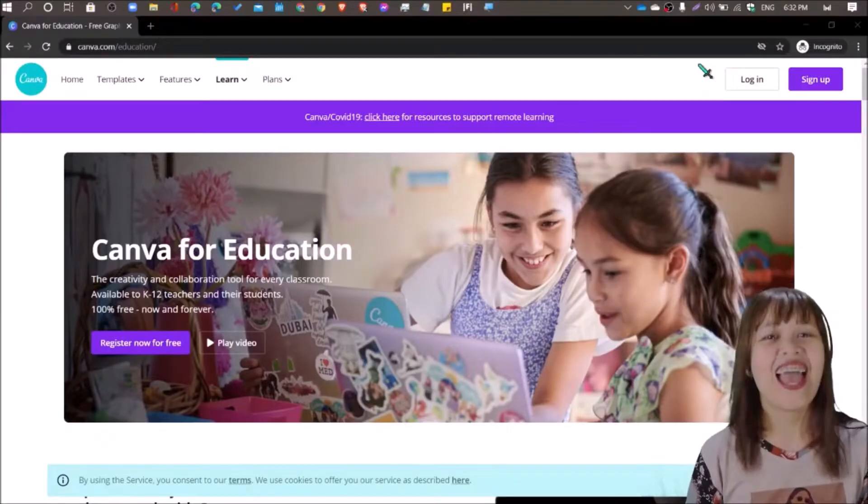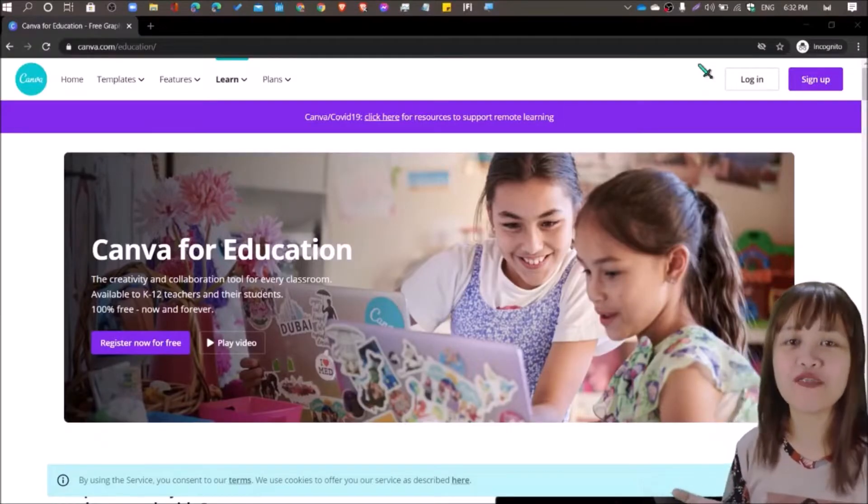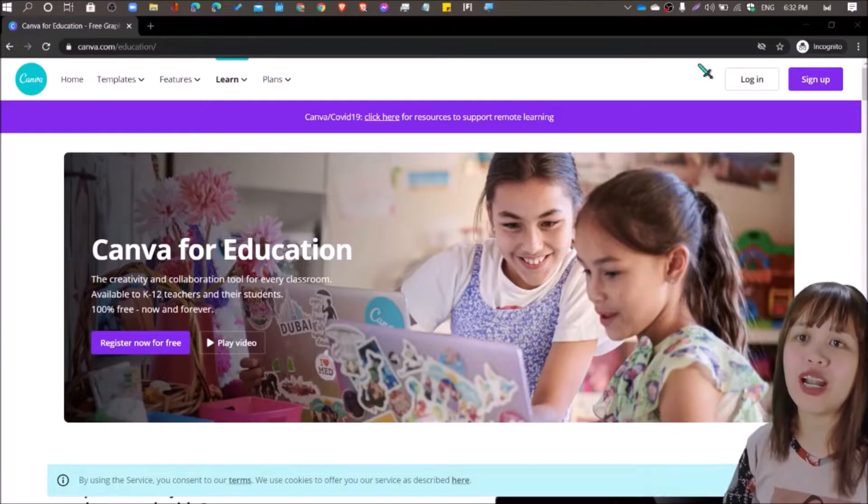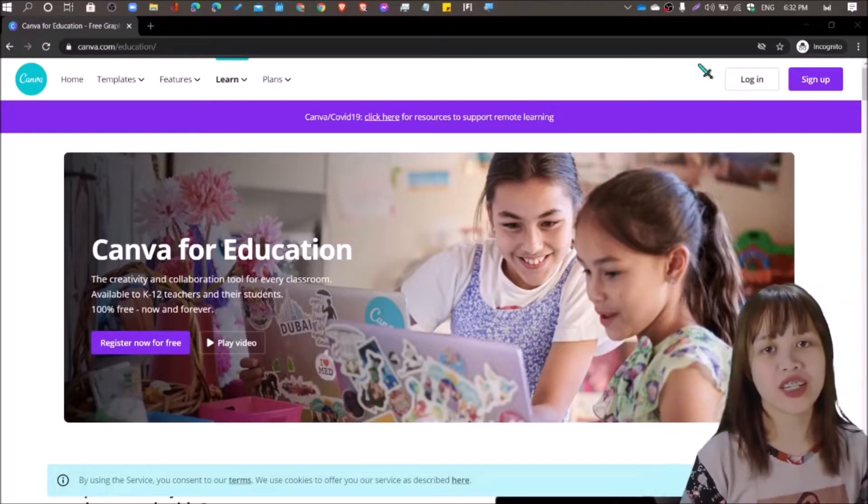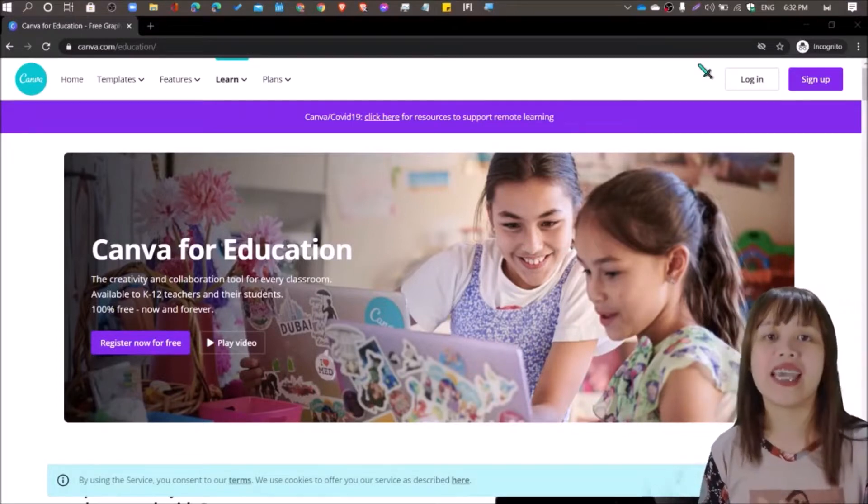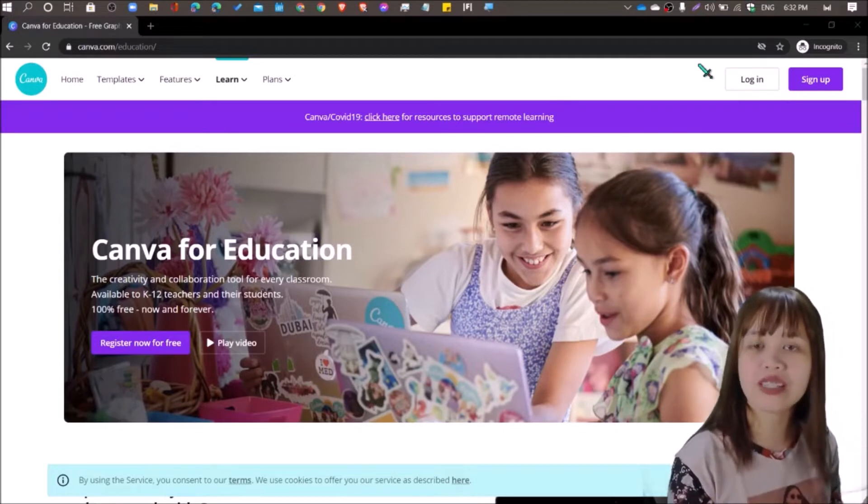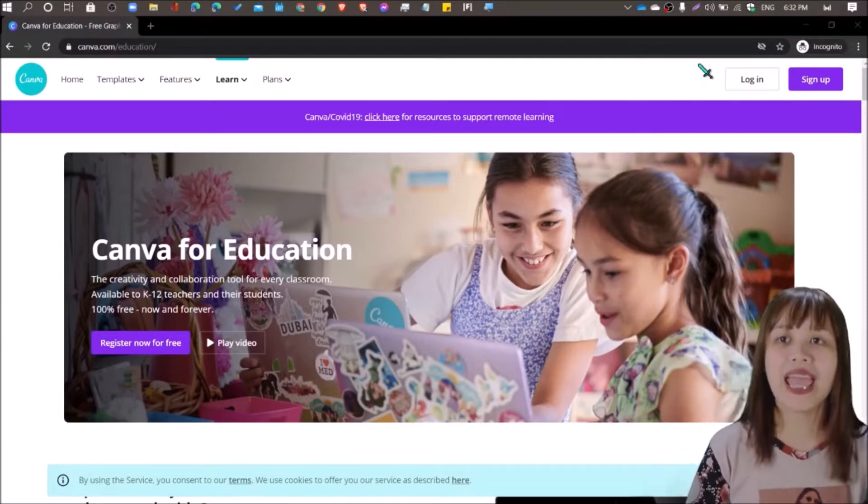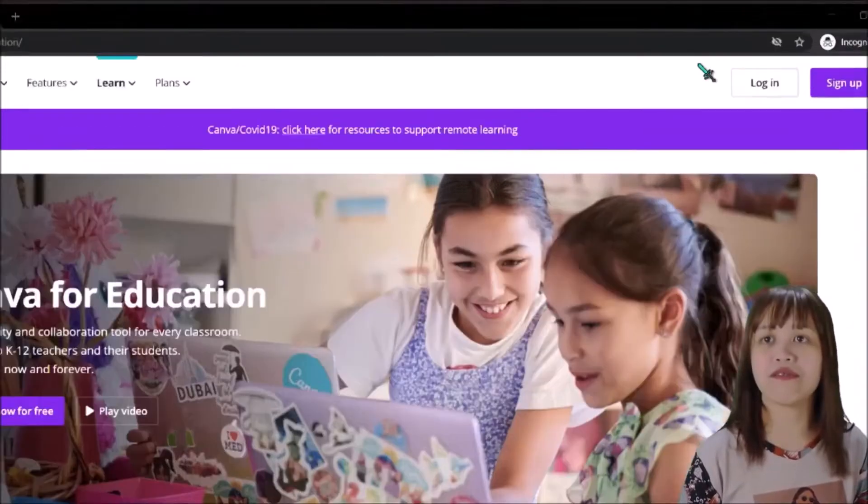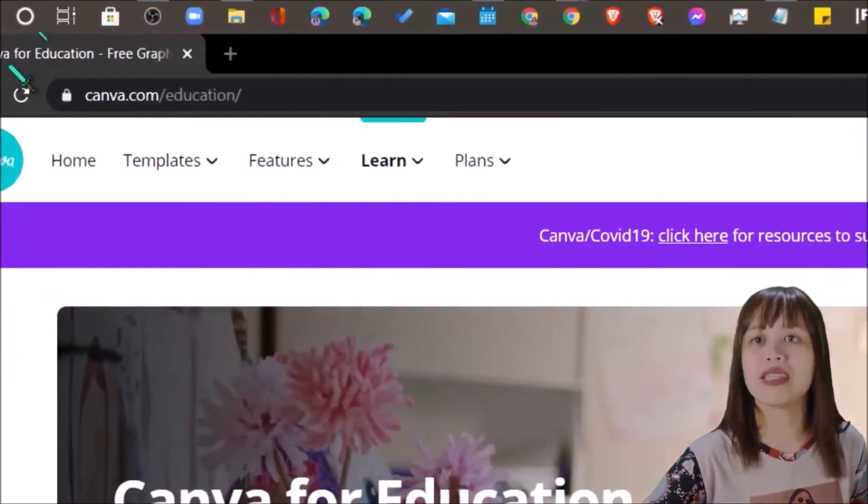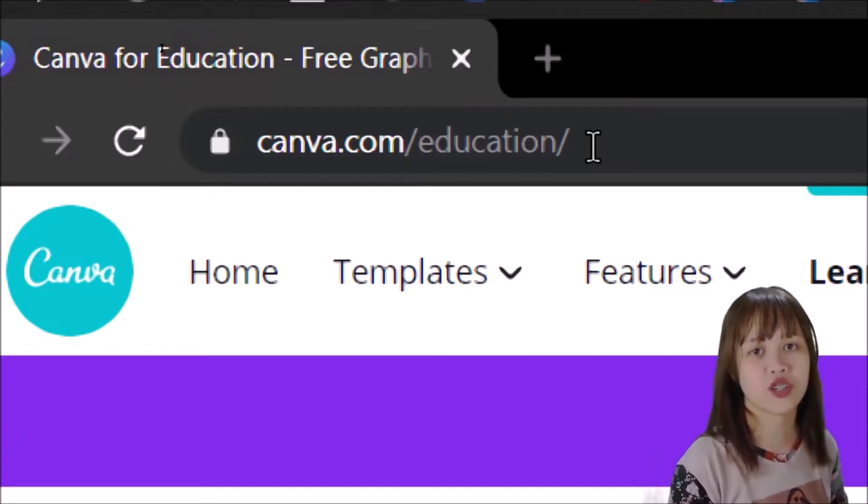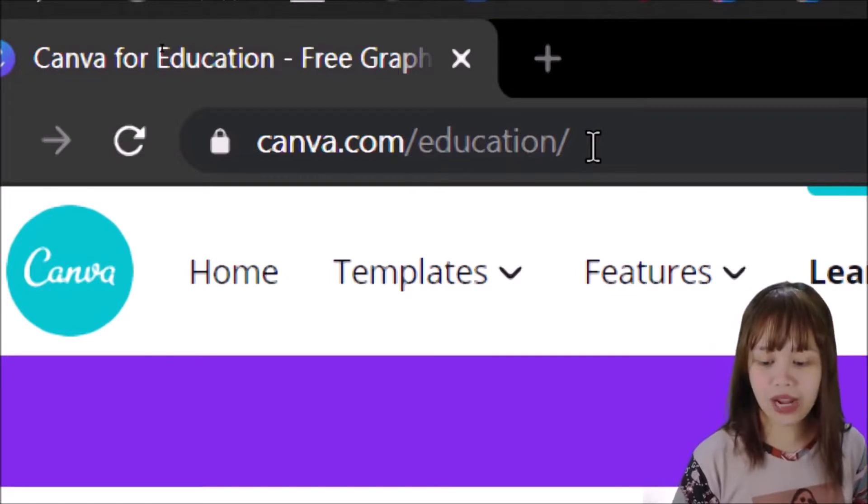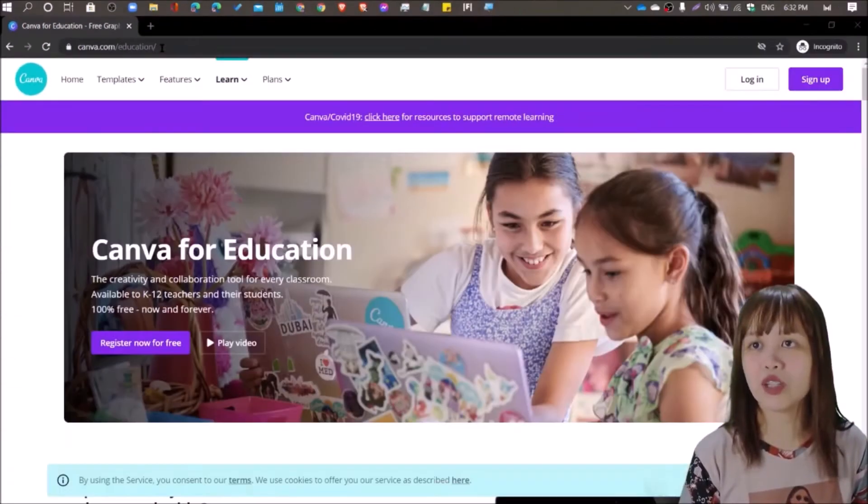And we're back to our tech tutorial for today and that is to sign up for a free Canva for Education account for your design, editing, and presentation needs. So first things first, you have to open your internet browser and head over to canva.com slash education. So you just have to type that on your browser and that will lead you to a site that looks like this one.